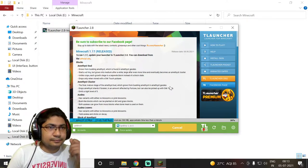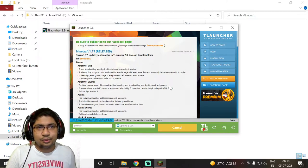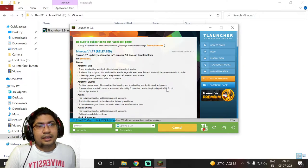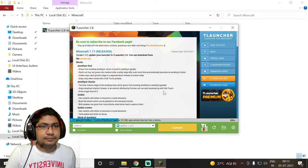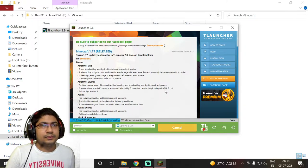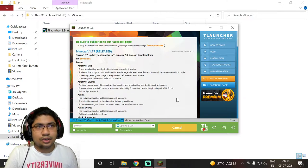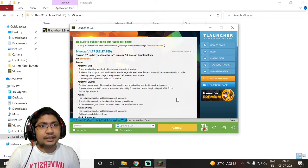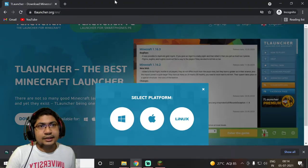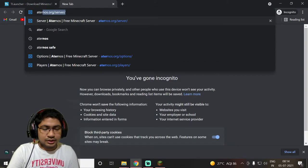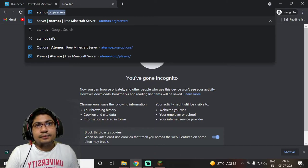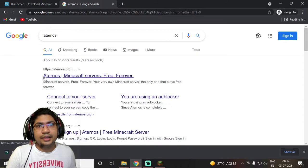It will take a few minutes to install. While it's installing, we can go to Aternos where we can create our server. Search for Aternos in the browser — I have already searched it. Click on Aternos at the top result.